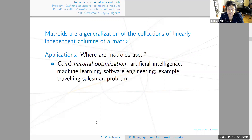Where are matroids used? The short answer is they're used anywhere graph theory is used. Matroids are used in combinatorial optimization, artificial intelligence, machine learning, and software engineering. An example is the traveling salesman problem: a salesperson has different cities to visit, and there's a cost of visiting each city — such as distance or fuel cost — and the problem is to optimize the trip.